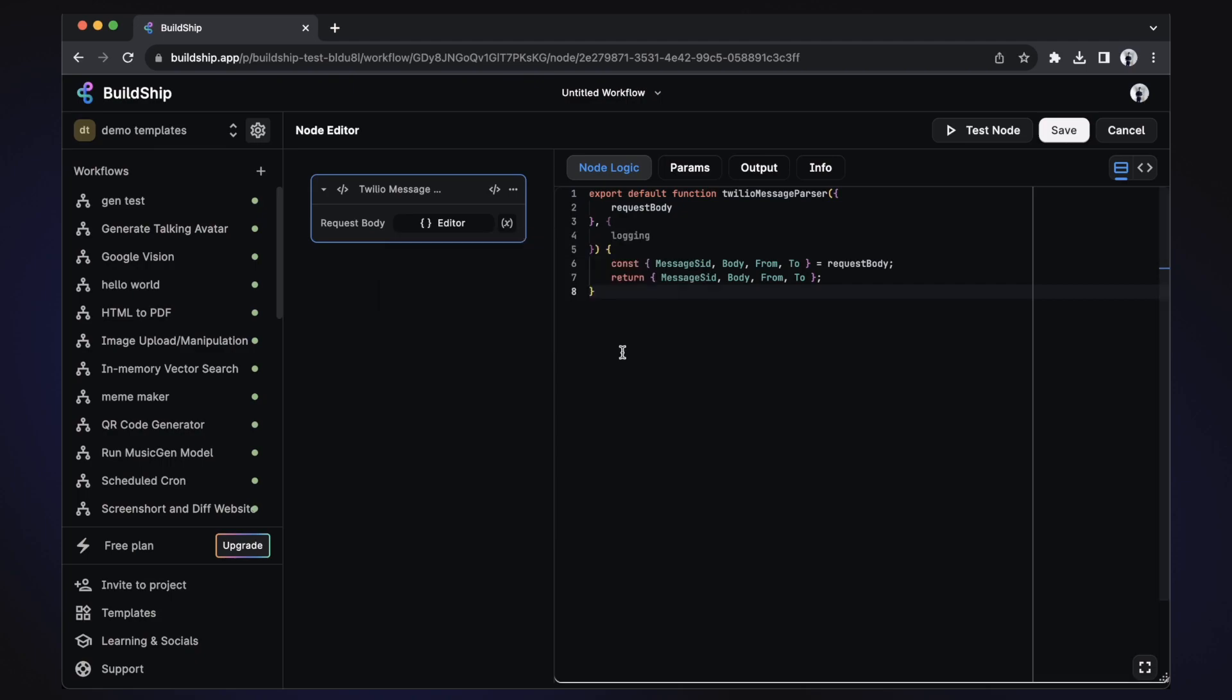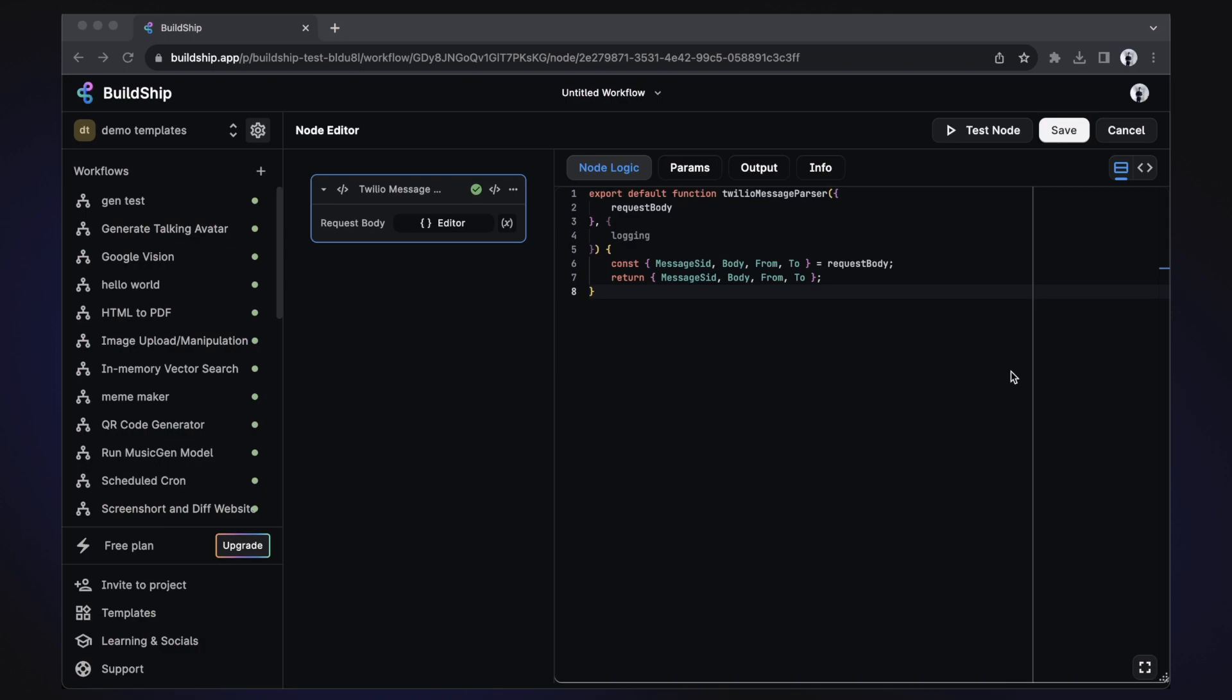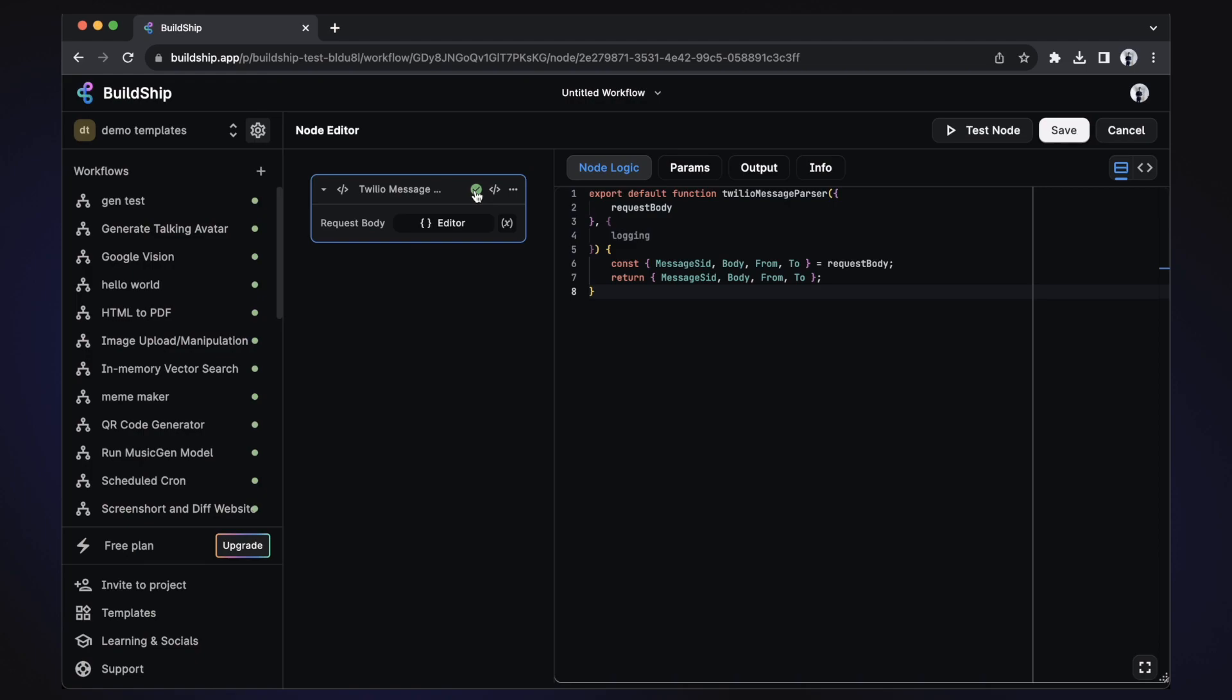Now we can test the execution of our node by clicking the test node button. This will then evaluate our node logic using the provided inputs. If the test was successful, we'll see a green check mark. And if the test failed, we'll see a red exclamation mark, which can be clicked on to display the cause of the error. In our case, we can see that the test was successful, which is expected since we didn't make any changes to the node. So if you're looking to add your own twist, but uncertain how it will perform in production, then be sure to give BuildShip's testing feature a try so that you can identify any flaws or bugs before deploying them to your production environment.